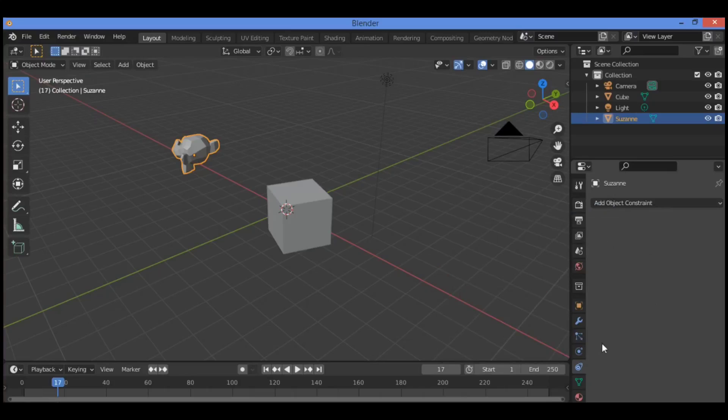As shown here, constraints are added by clicking on Add Object Constraint in the constraint buttons, then selecting the constraint from the menu that displays.